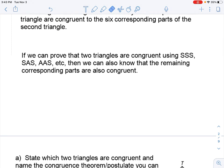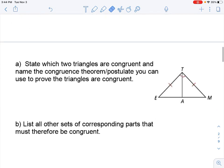So in that, if we can prove that two triangles are congruent using SSS, SAS, ASA, AAS, or hypotenuse-leg, then we can also know that the remaining corresponding parts are also congruent.